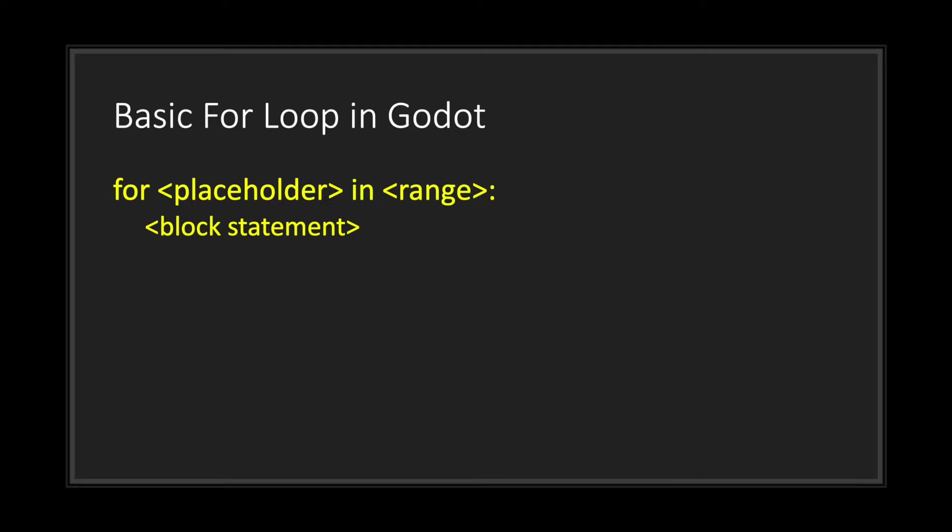In Godot, this is what a basic for loop will look like. You have the keyword 'for' followed by a name for the placeholder, followed by the word 'in', followed by a range. A range can be anything from an integer to an array to even a dictionary. No matter what the range is, it determines how many times we're going to run the code inside the block statement.